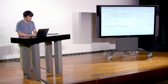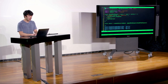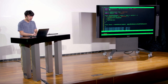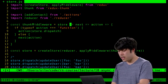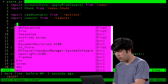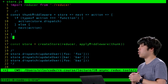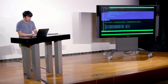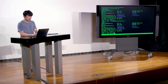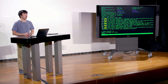Rather than using our own thunk middleware, let's import from Redux Thunk: import thunk from 'redux-thunk'. We delete our custom implementation and now rely on this popular external library. Before running, we install it with npm. Once installed, our app can handle asynchronous actions using Redux Thunk.